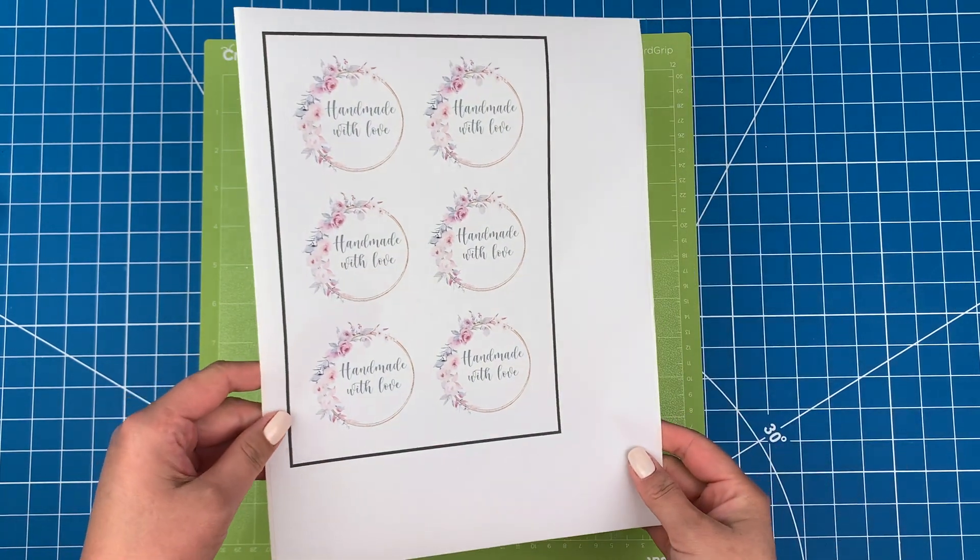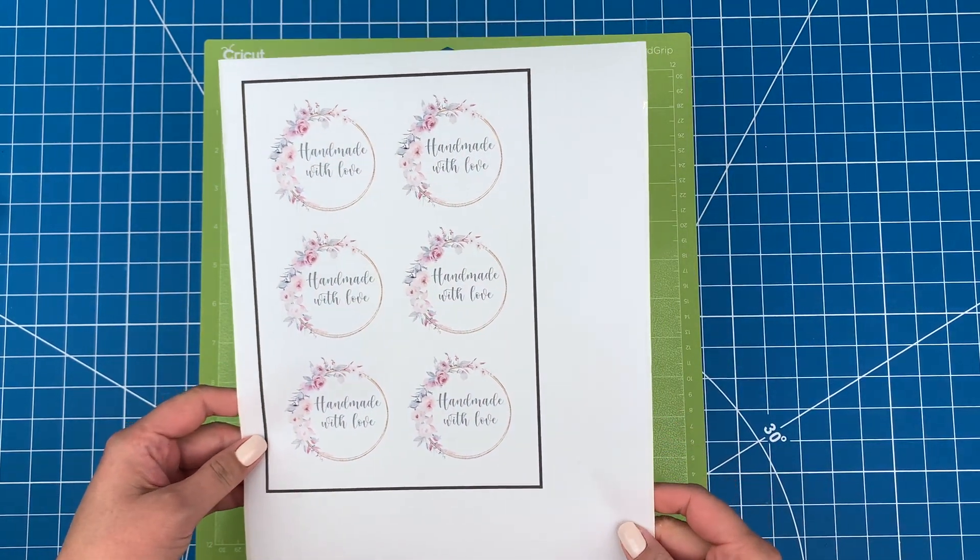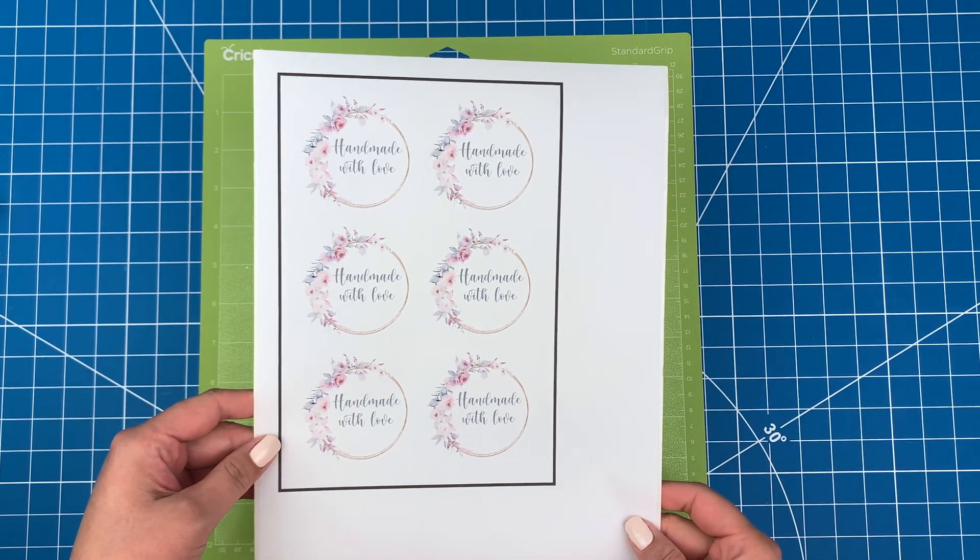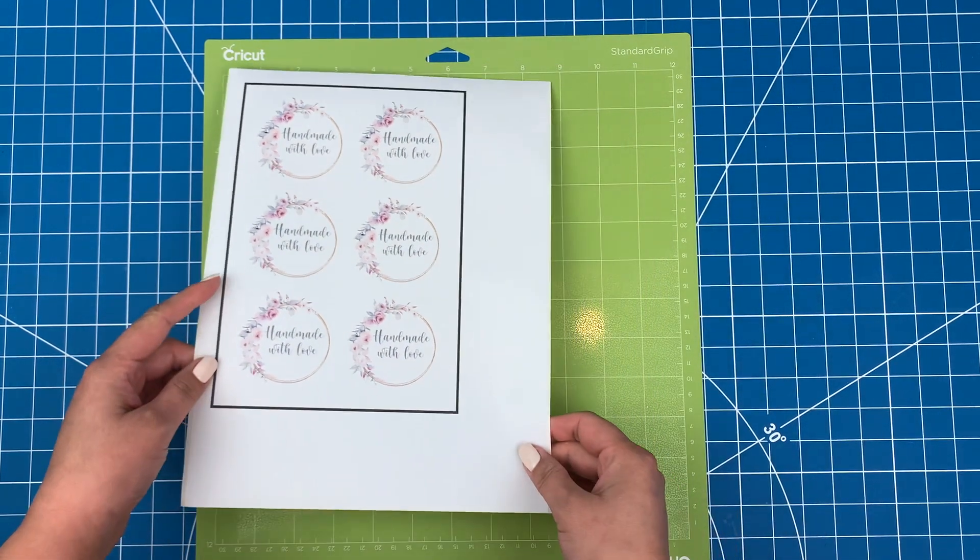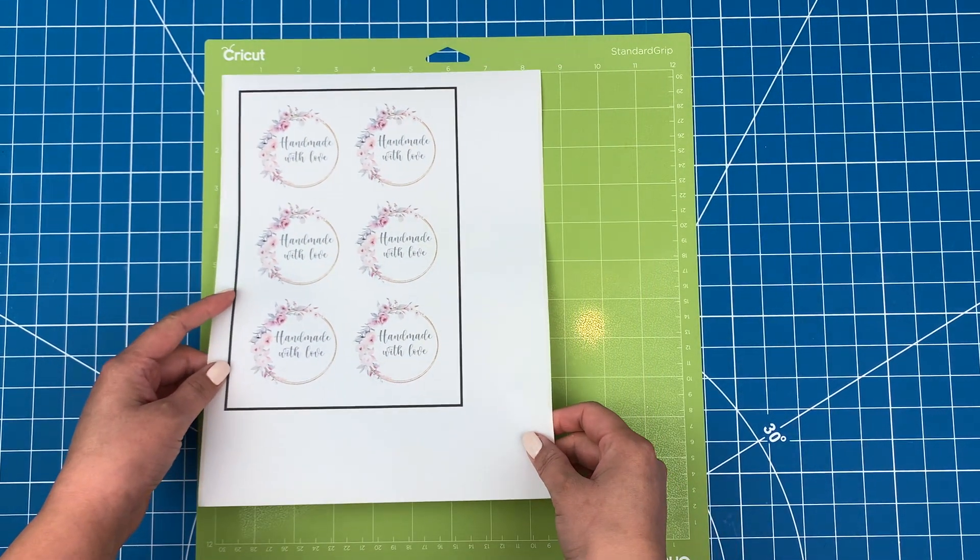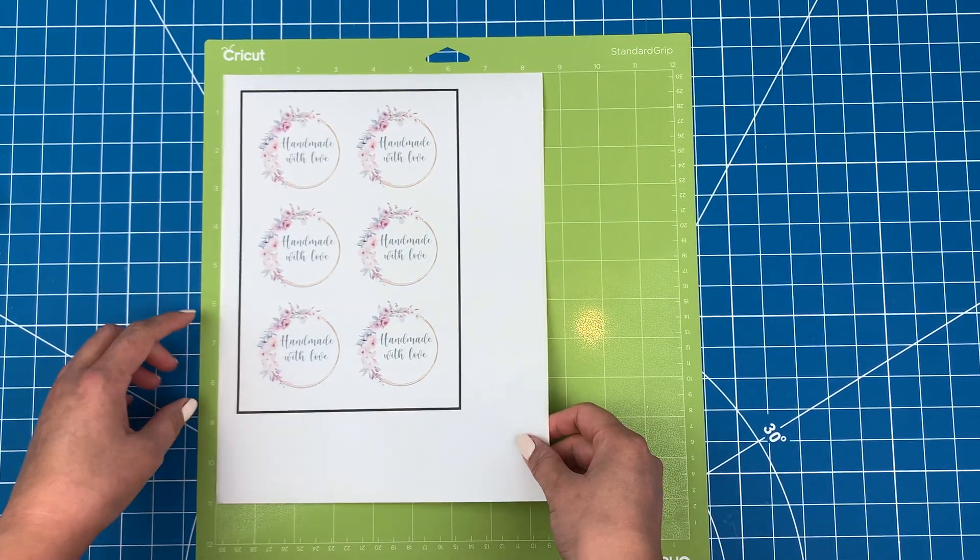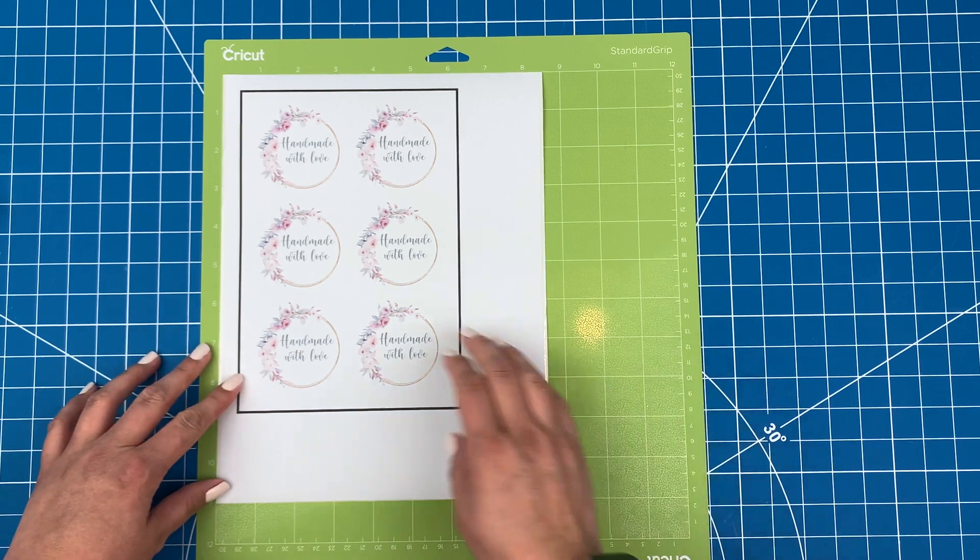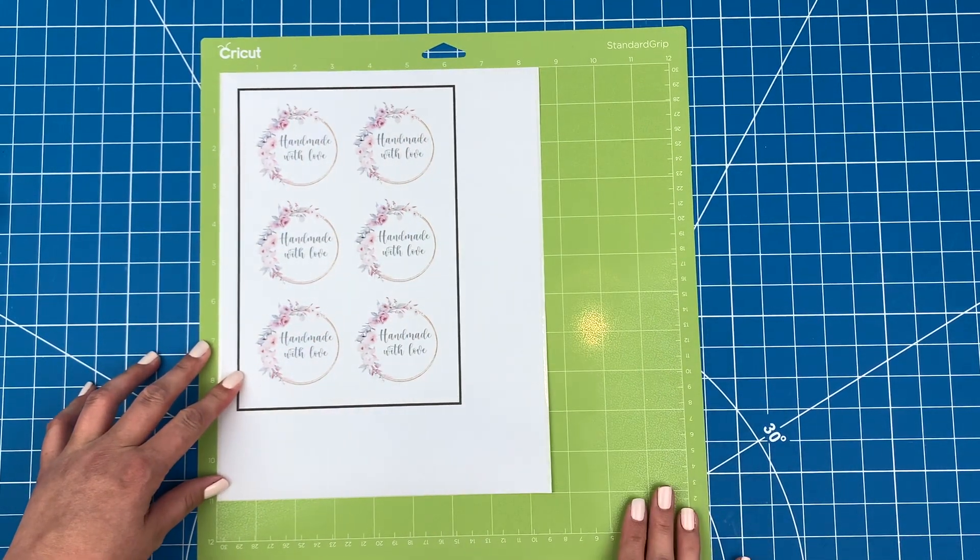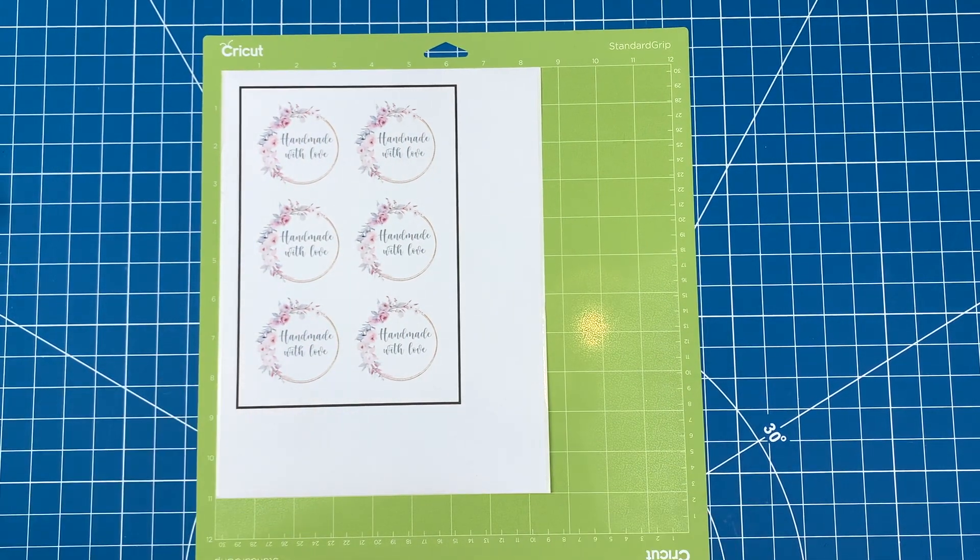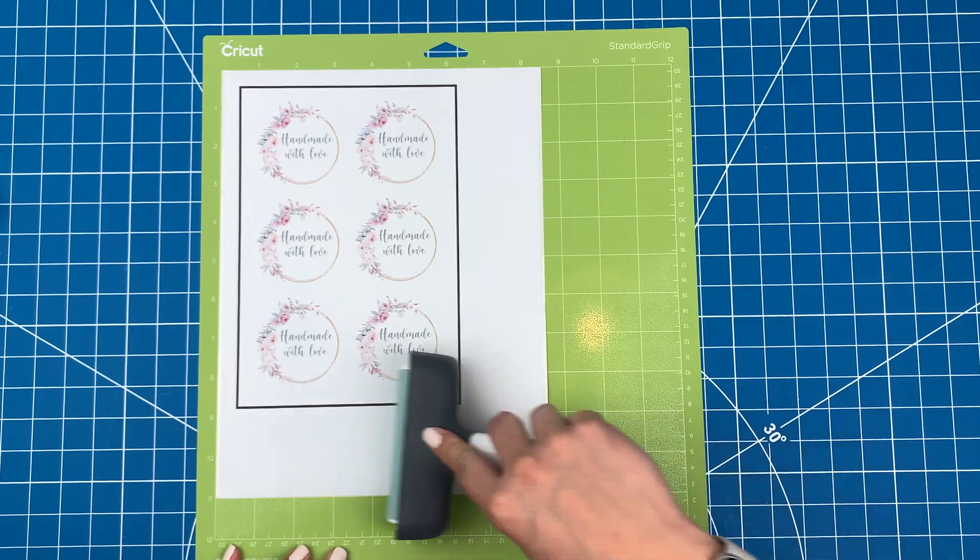My stickers are printed out and ready to be cut. There is a thick black line around the outside of the stickers. This is here to help your machine calculate where to make the cut. I'll put this on a green mat and use my brayer to make sure it's stuck down firmly.